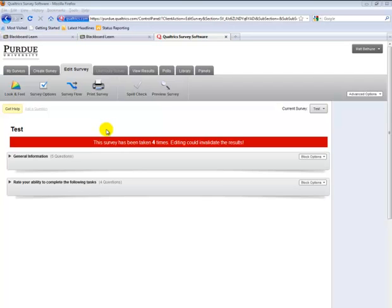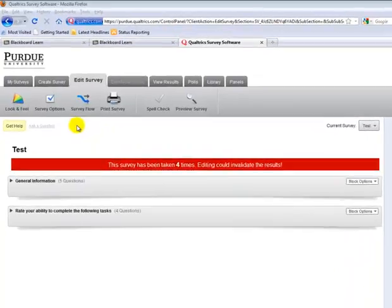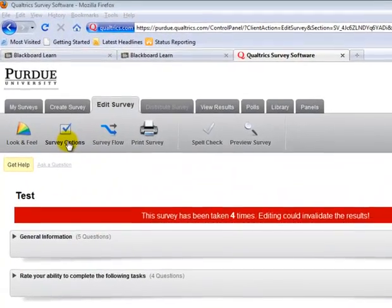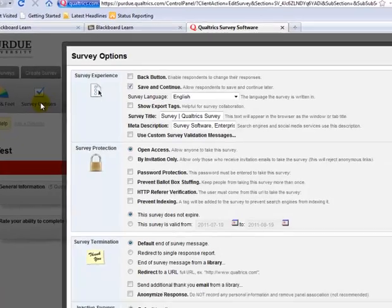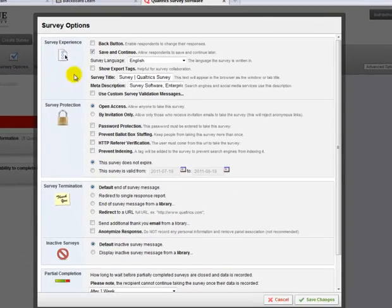This video is on changing survey options in Qualtrics. I already have a survey open, so I'll click on Survey Options. This will pull up a list of options that I can turn on and off.